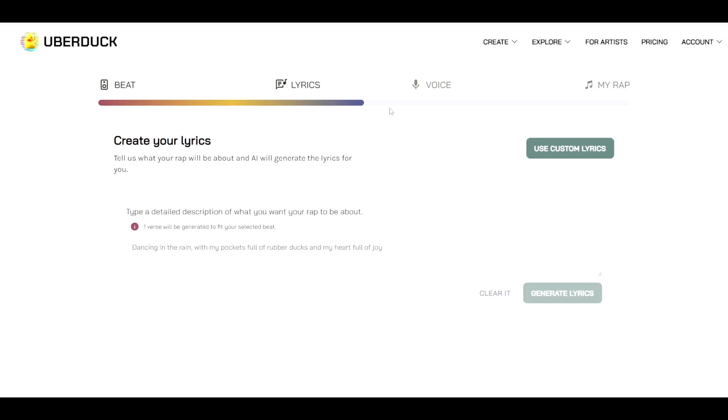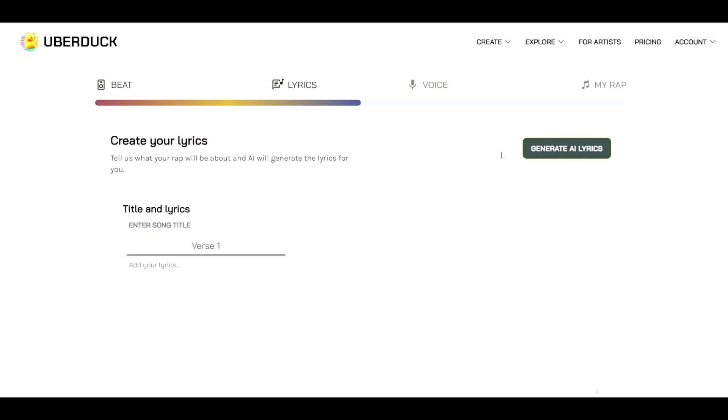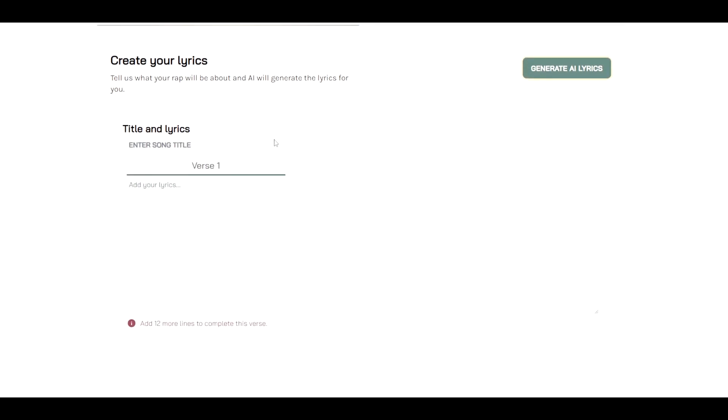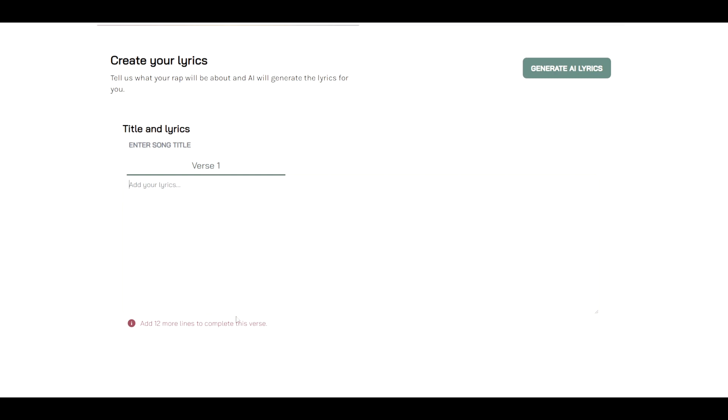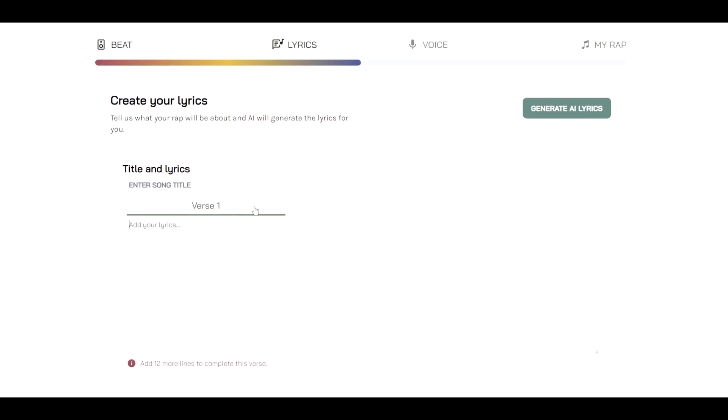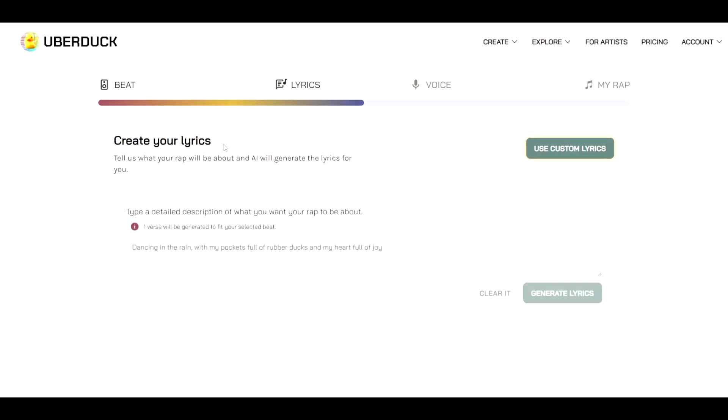This brings us to the lyrics part. Now you have two options here as well. Either you can create your own custom lyrics. When we click that button it will tell us how many lines are needed to complete the verse. So this song in particular only has one verse with 12 lines. But we can also let the AI generate something for us. Now before I started with this video I had no idea what I wanted the rap to be about. So let's also ask the AI for some help there.